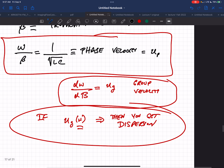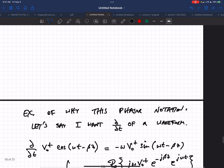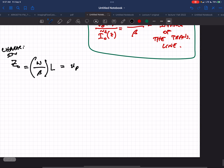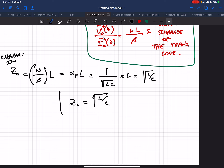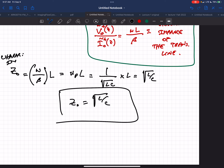Phase velocity: u of p times l. One over square root of LC times l is equal to square root of L over C. So memorize this — certain things you can take to your grave and embed in your brain cells. A transmission line has characteristic impedance equal to square root of L over C. Remember that for a lossless transmission line.